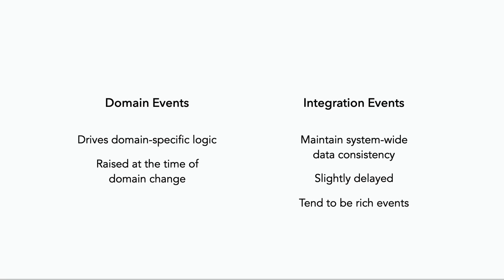Which is why integration events also tend to be rich events, simply because we don't know who's listening for this, so it's better to over-communicate. Whereas for domain events, they tend to be light events because they are shared within the domain, so we know exactly what we're going to need, seeing as we own the subscribers as well. So it's easy to pack just the right amount of information in this event.